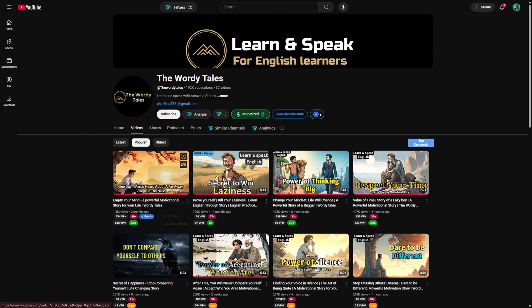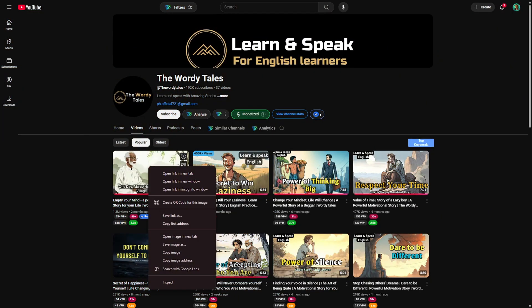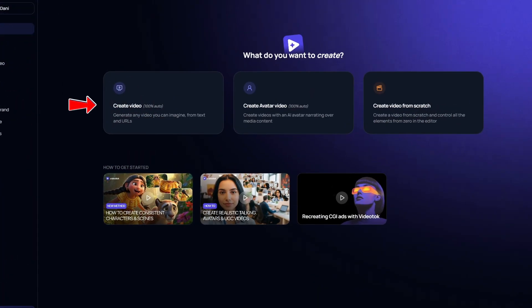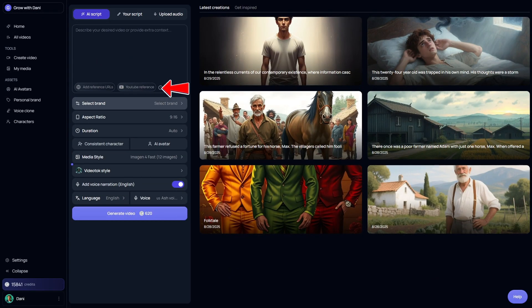First, I right-clicked on the video and selected Copy Link Address. Then I opened Video Talk, clicked on Create Video, and since I wanted to automate the whole process, I chose YouTube Reference and pasted in the link.